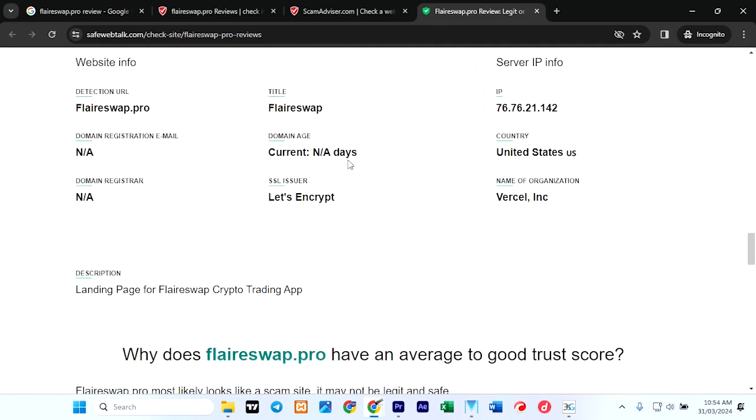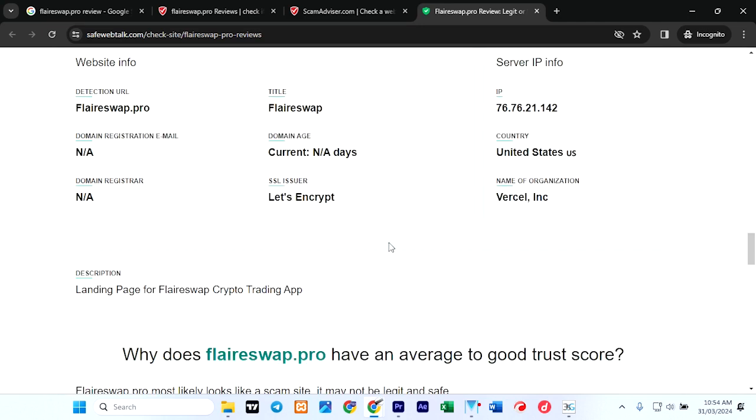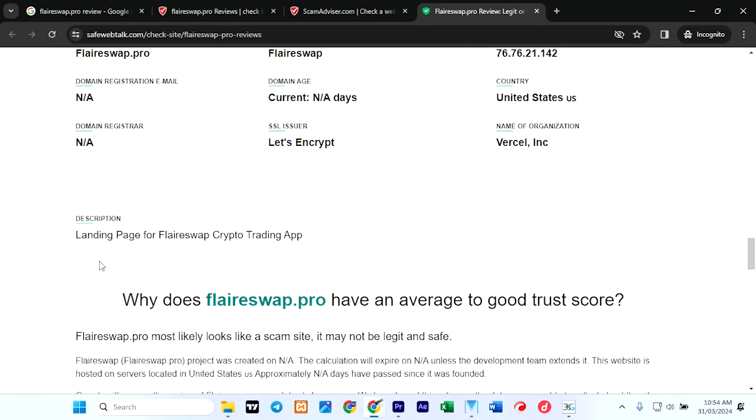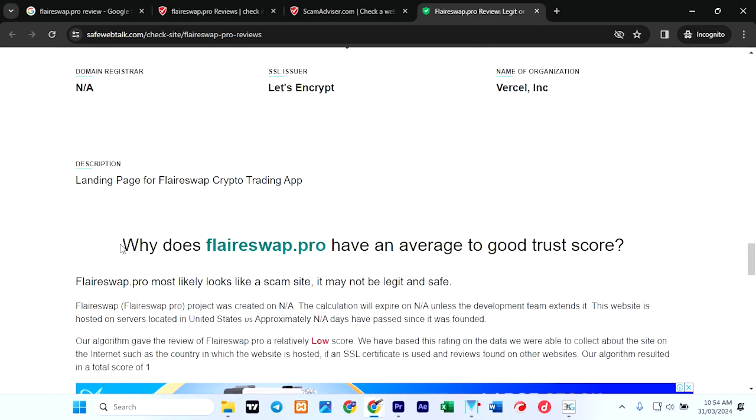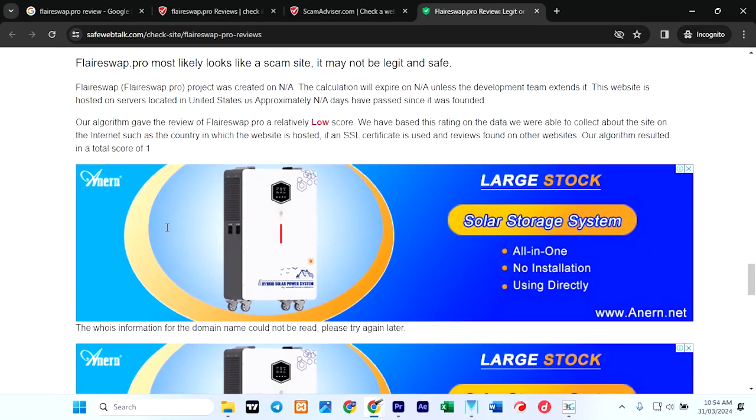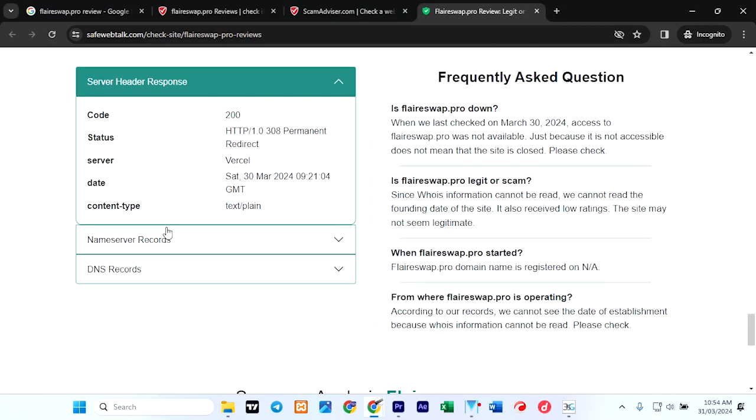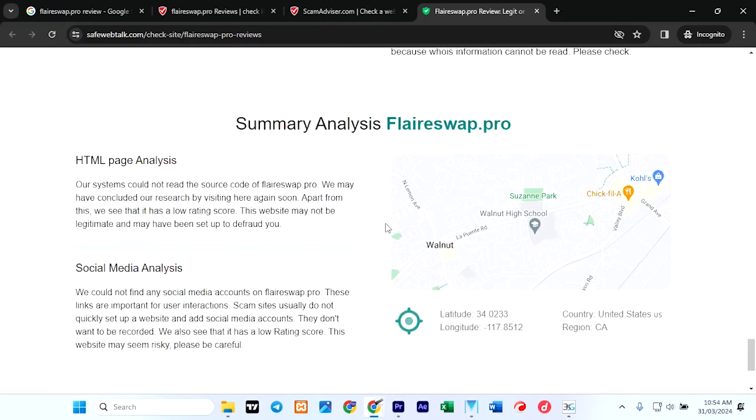So there is no review whatsoever about these websites. Domain age available, domain registration email not available, then the IP address—it says country United States. So this is nothing good at all about these websites.